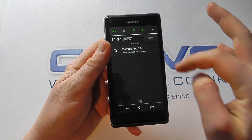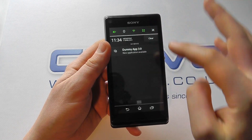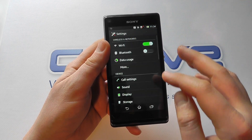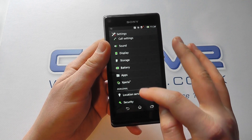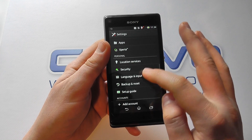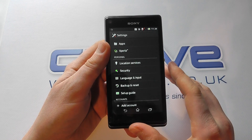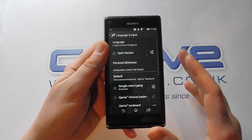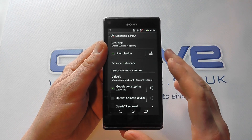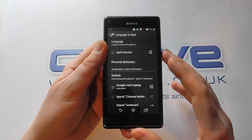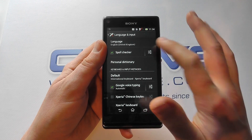So from the home screen we're going to scroll through to the settings and the language settings. You have two language options: the main languages for the phone itself, and then the keyboard.